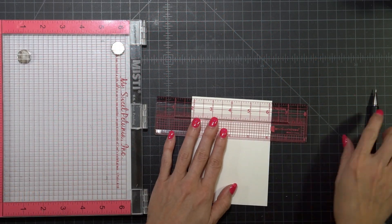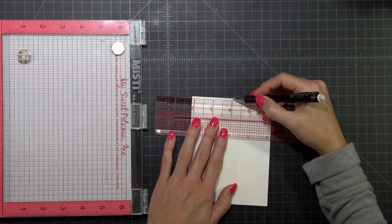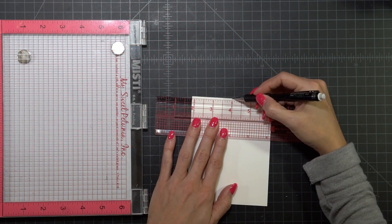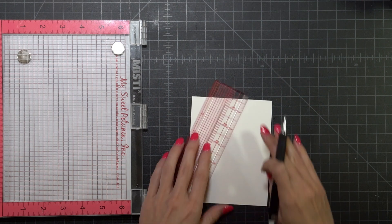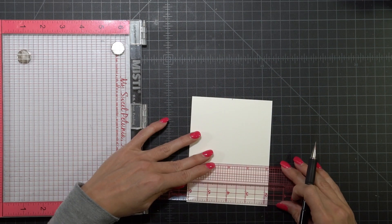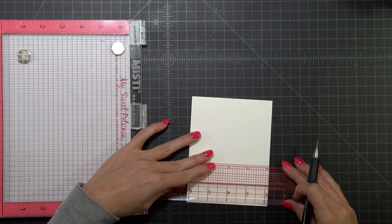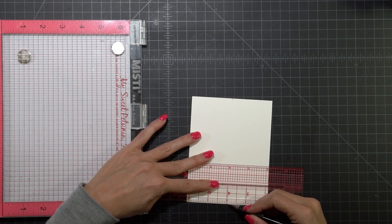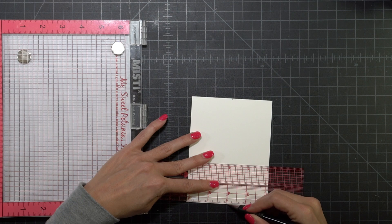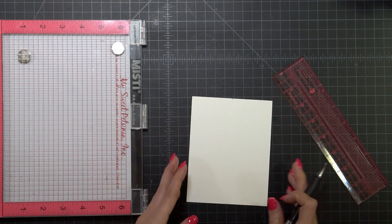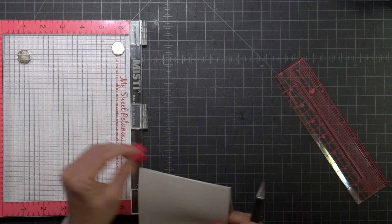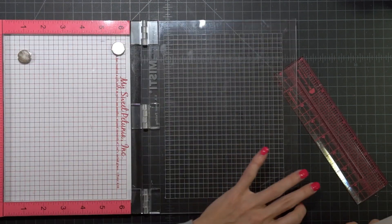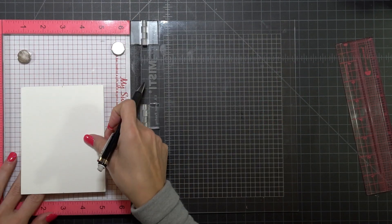This is the Gina K heavy base cardstock and I'm just going to use the centering portion of my Cut Align to create two little tick marks on the top and the bottom that tell me where the center is.